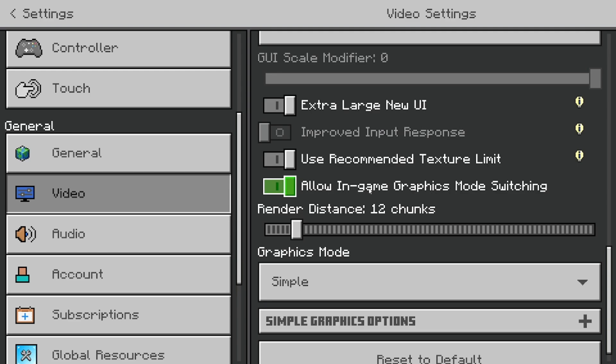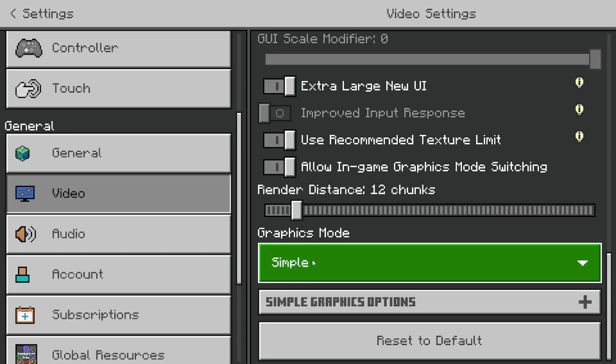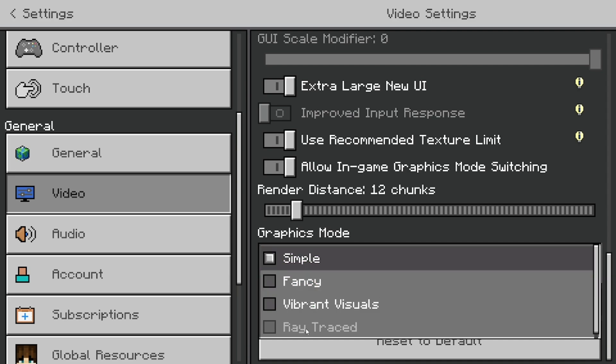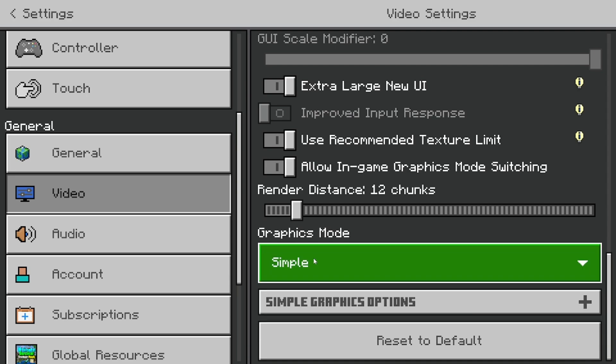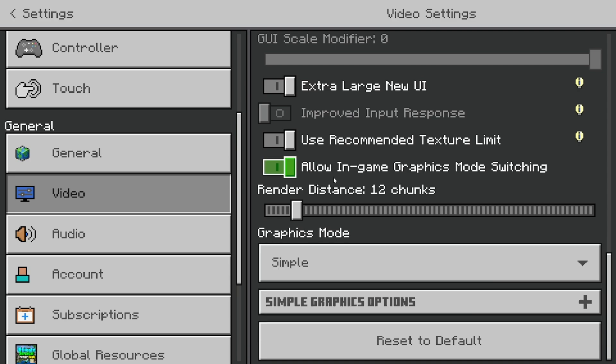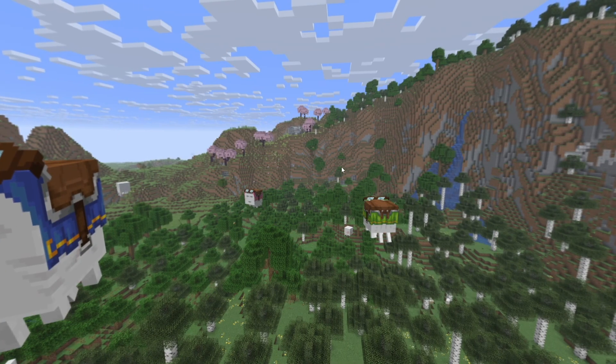First you need to enter your Minecraft world, then you can switch the graphics mode to ray trace. In order to do that, you will need to have allow in-game graphics mode switching turned on.